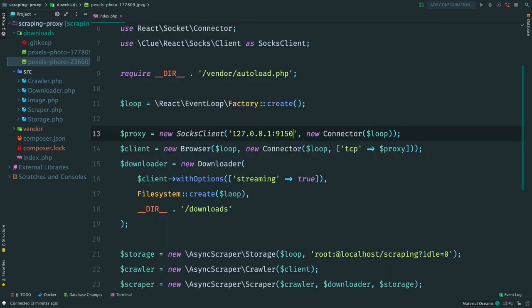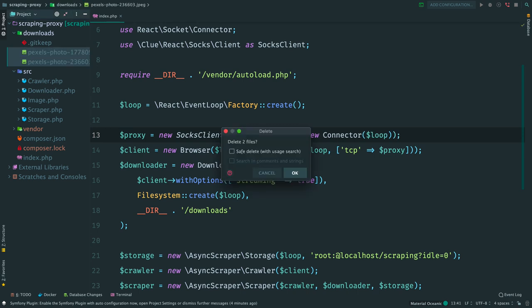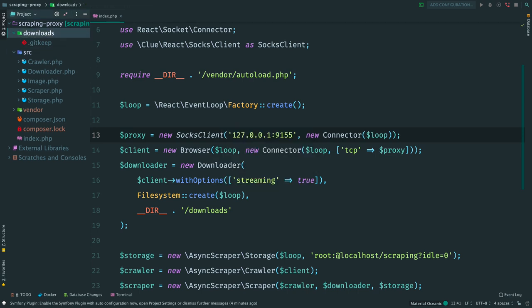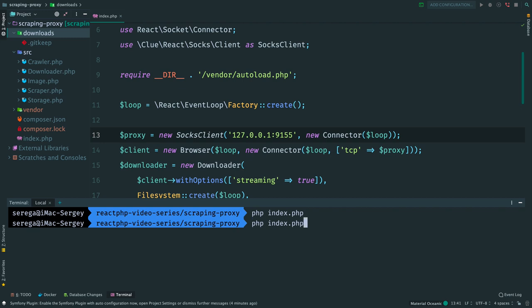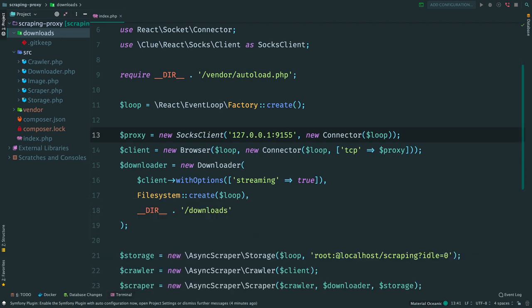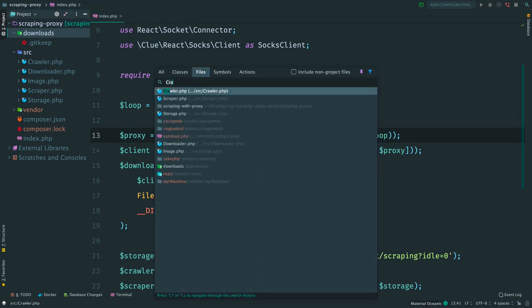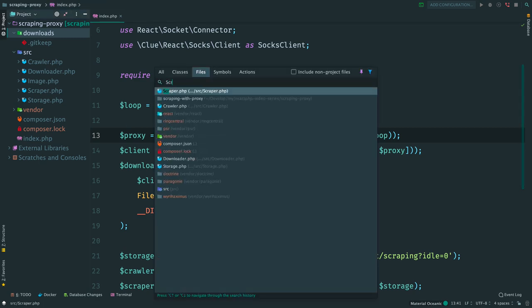The scraper now works via the proxy. When working with proxies, we always should keep in mind that they might not work. To emulate a broken proxy, we can specify some random port here. Now clear downloads folder and run the scraper again. It silently finishes, but nothing has been scraped. It is obvious that we should have some errors, but we are ignoring them. So we need to know when something bad happened.